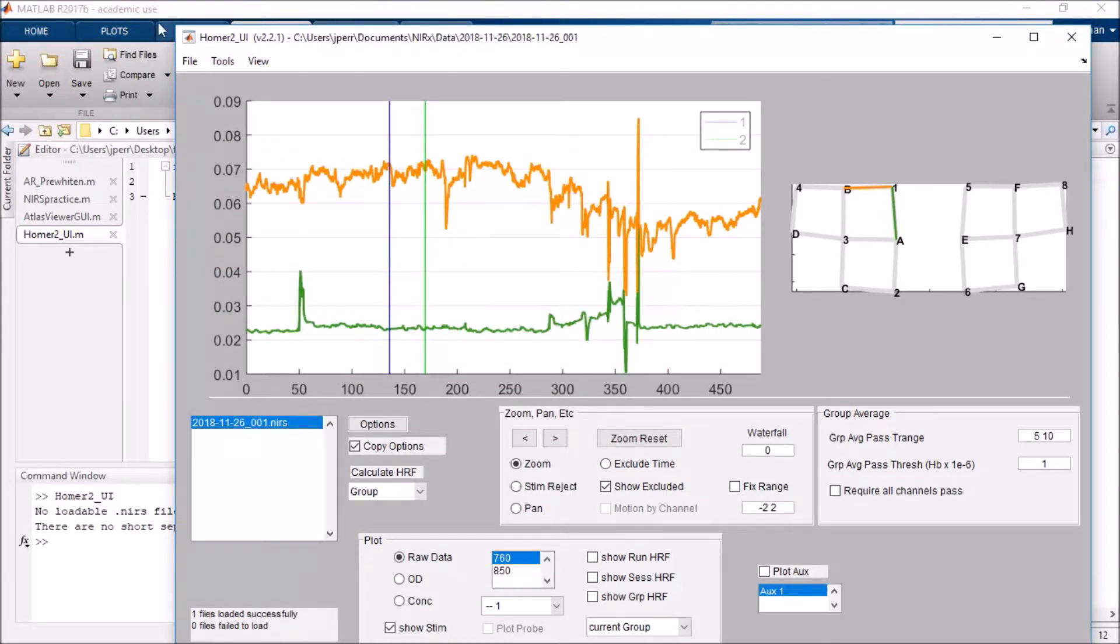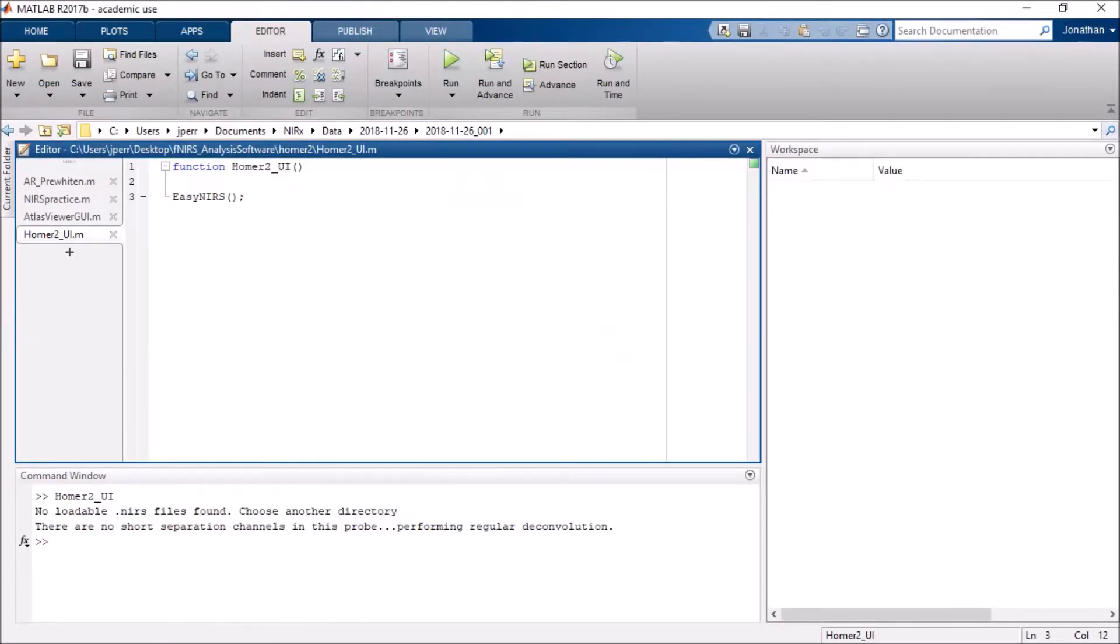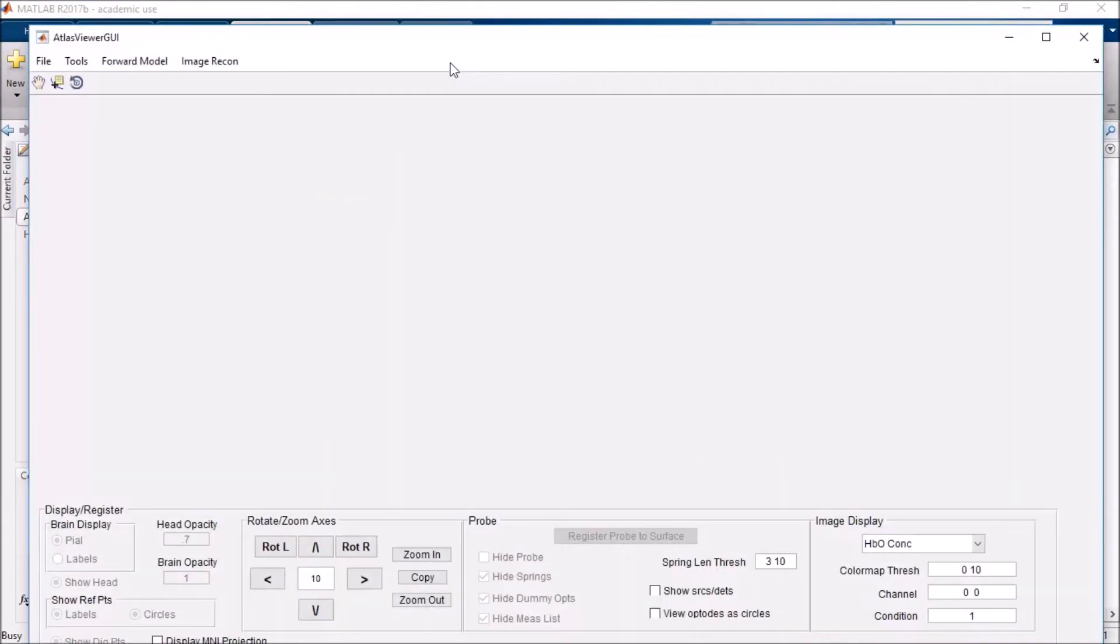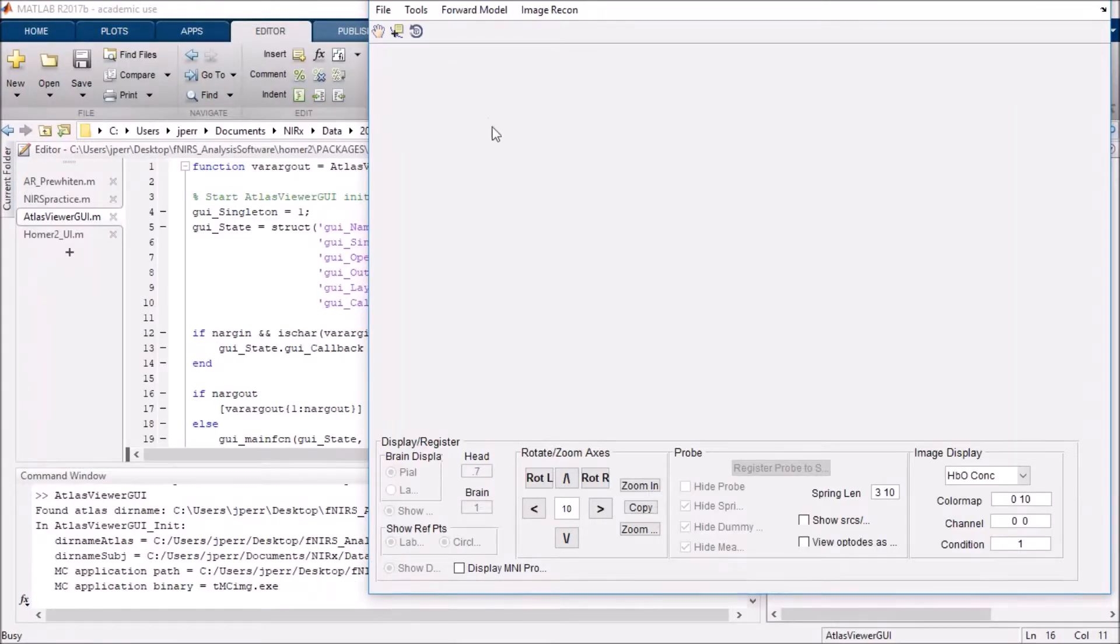From there, I have everything I need. So I'll go ahead and go to my Atlas Viewer. Open that up. And you'll see I'll just hit run. And here we go.